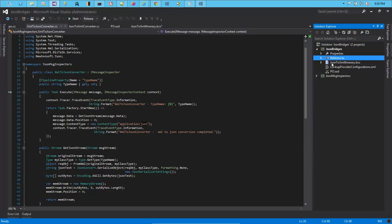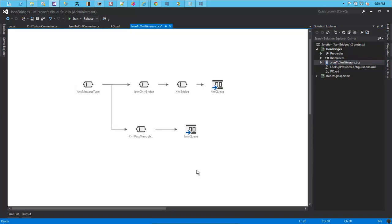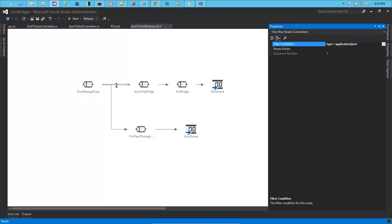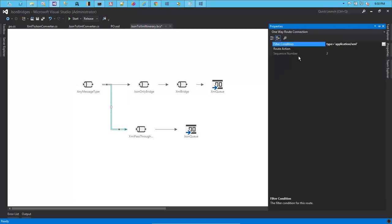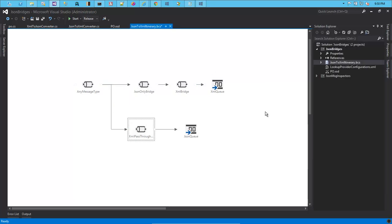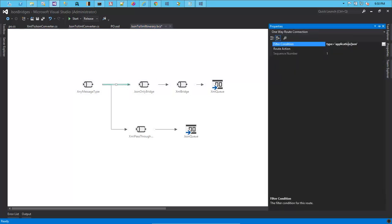Now let's go look at the itinerary quickly. We have a bridge called 'any message type' which is the endpoint to which we will be sending messages. Based on the routes we have set up, if the message that this any-message-type bridge receives is application/JSON, it's going to go to the JSON bridge, and if it's going to receive XML type it's going to go to the XML bridge.